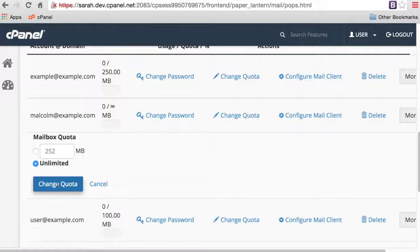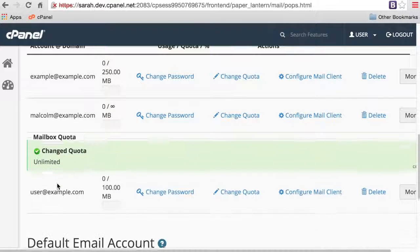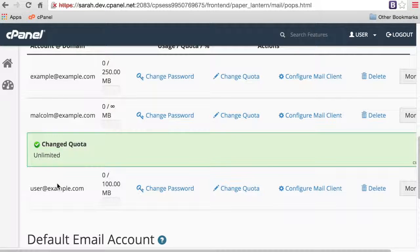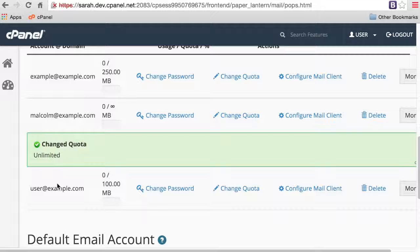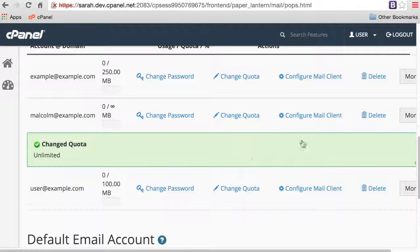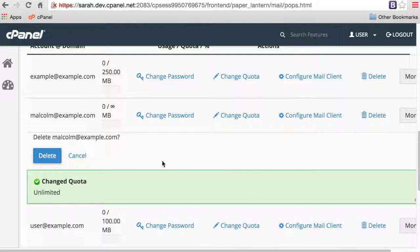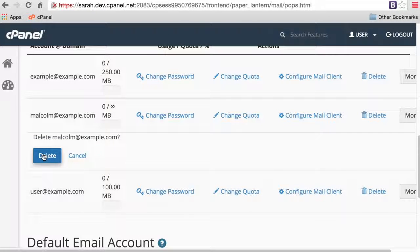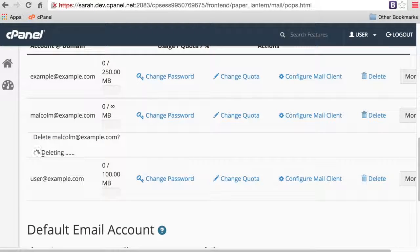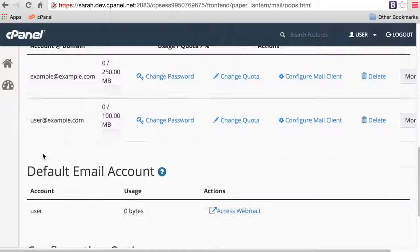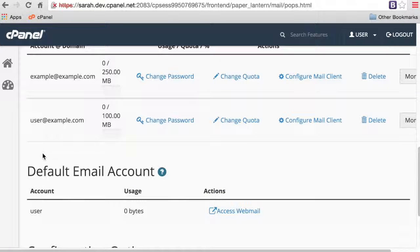To delete an email account, click Delete next to the appropriate email account. Then, click Delete again to permanently delete the email account. Sorry Malcolm, no email for you.